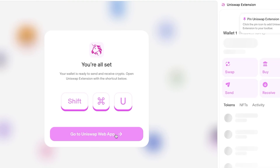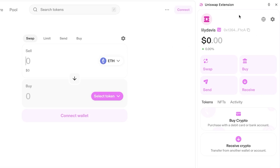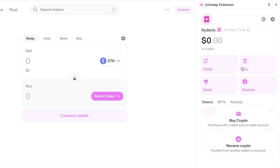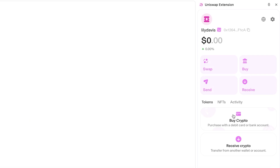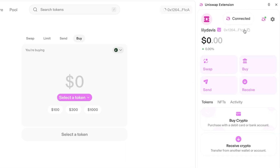After completing setup, open the Uniswap extension. This shows your wallet with your ETH wallet address. On the right you'll find language, currency, connections, and testnet mode settings. The extension also shows options for purchasing, receiving crypto, sending, swapping, and buying — you can connect it directly to the Uniswap web app for easy access.